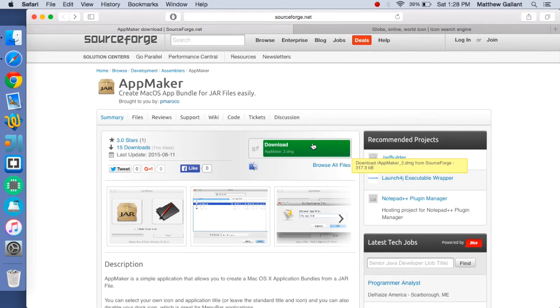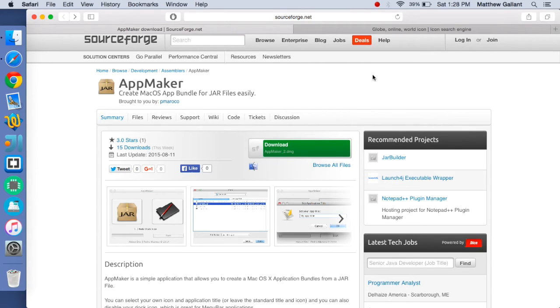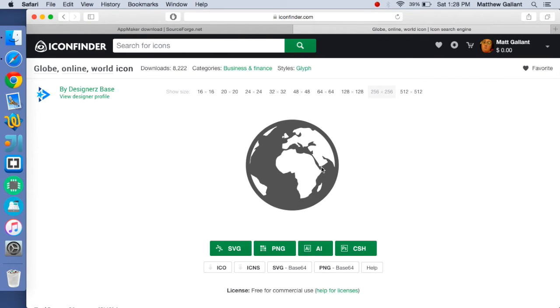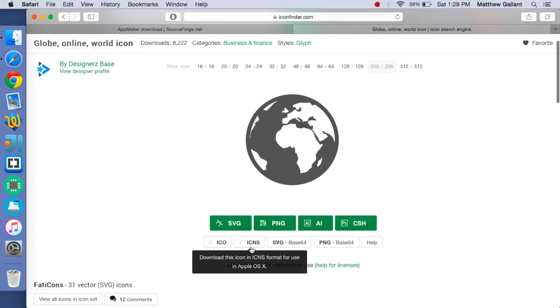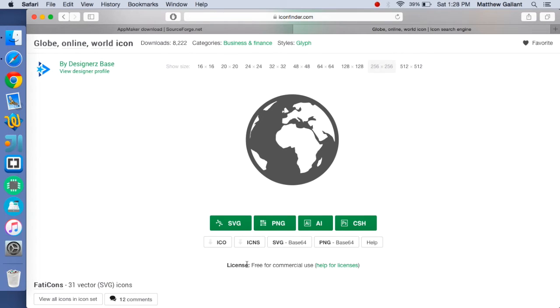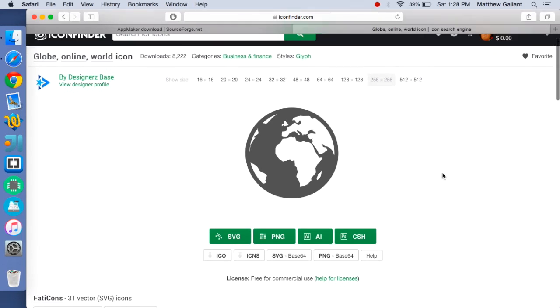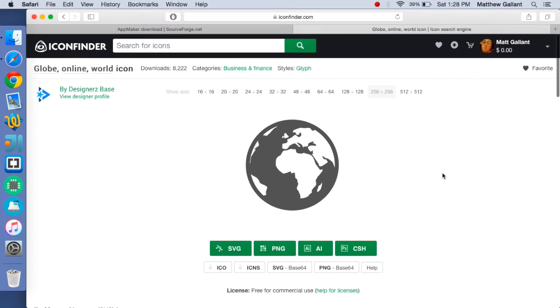From there you're also going to want an icon for your application. I would head over to Icon Finder and find one. I just found this globe and make sure to save it as the ICNS file and check for licenses. ICNS is the OS X icon file.